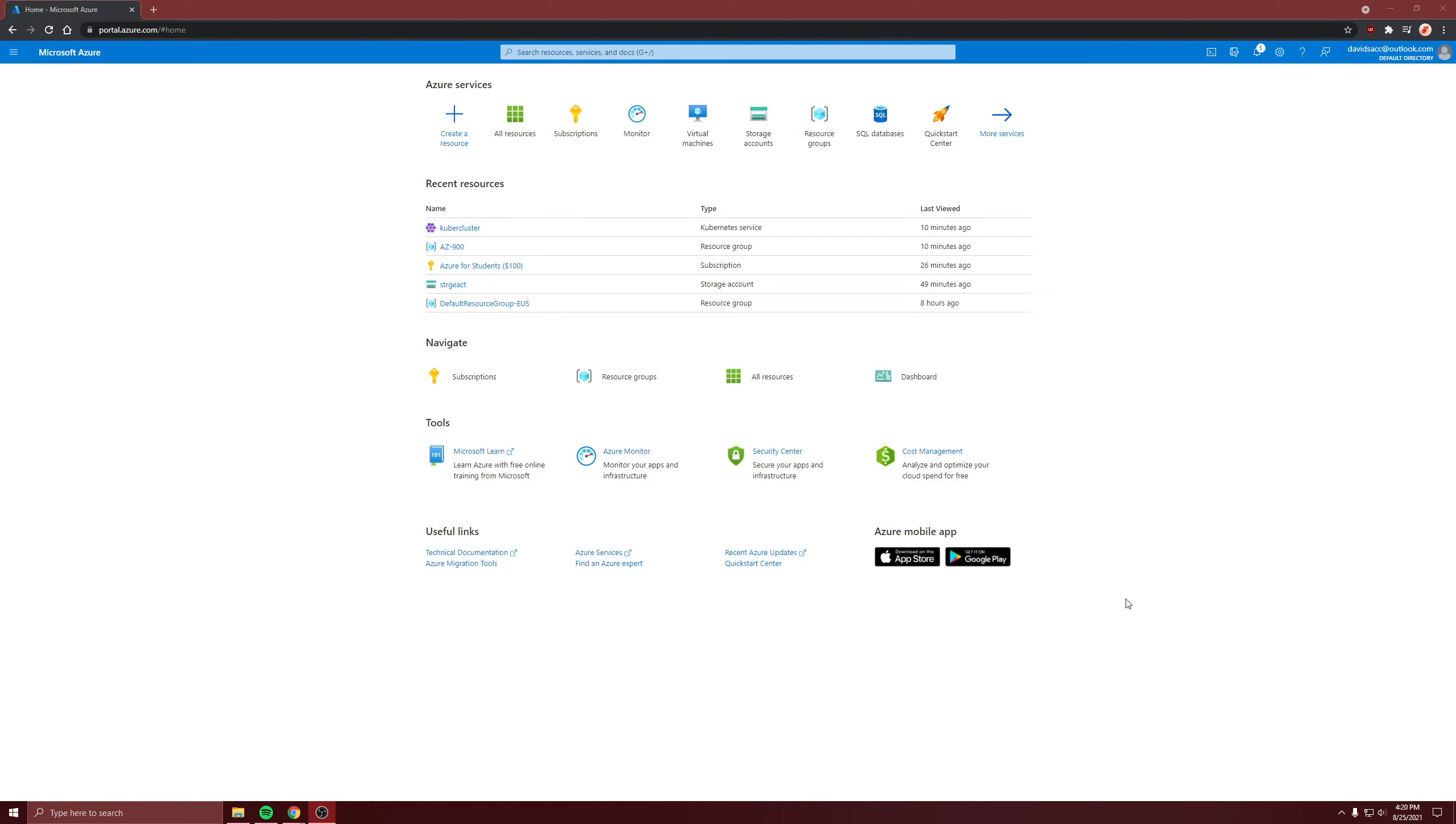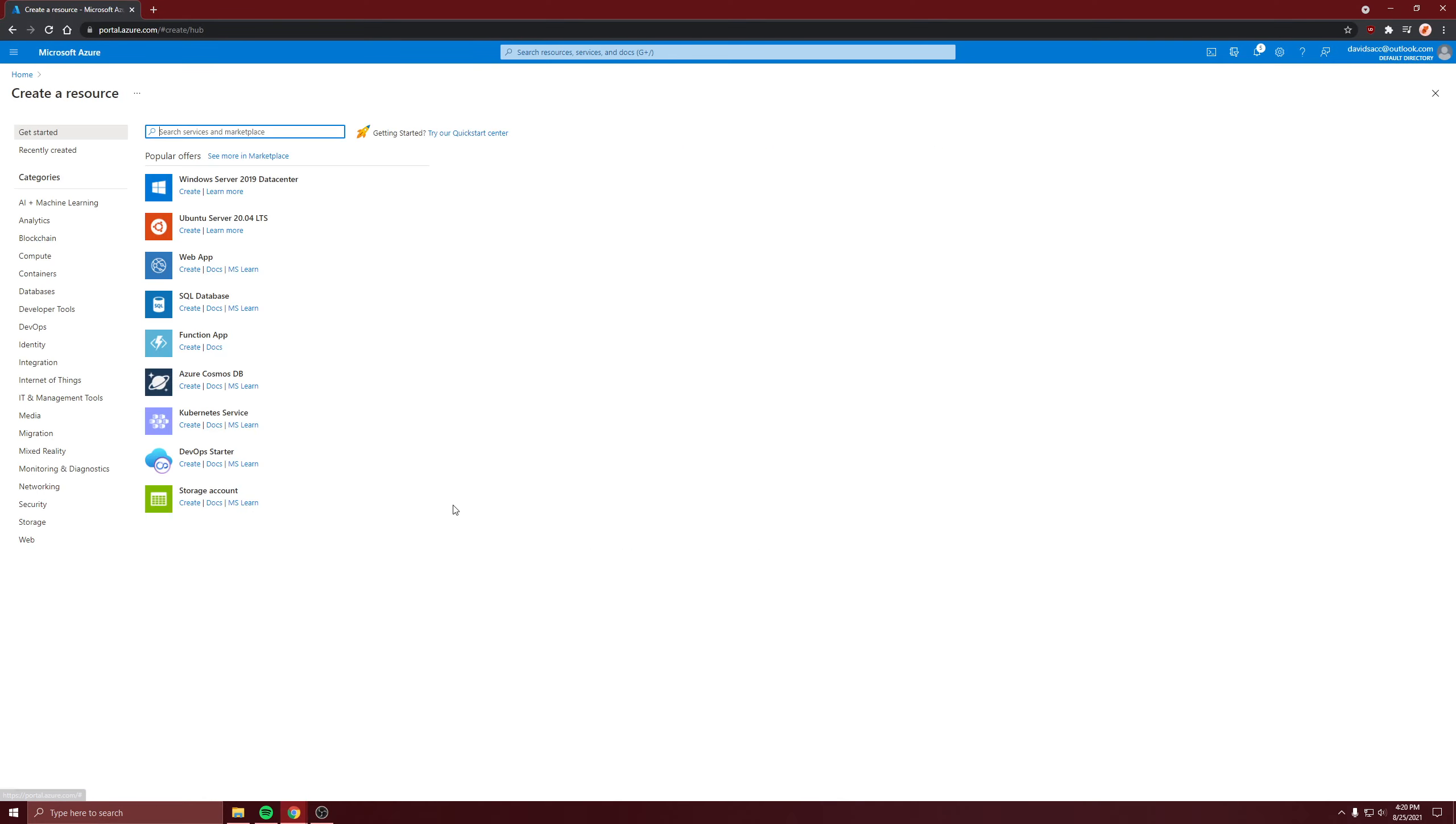For this video, I'm going to show application insights, but first, we're going to create a web app.